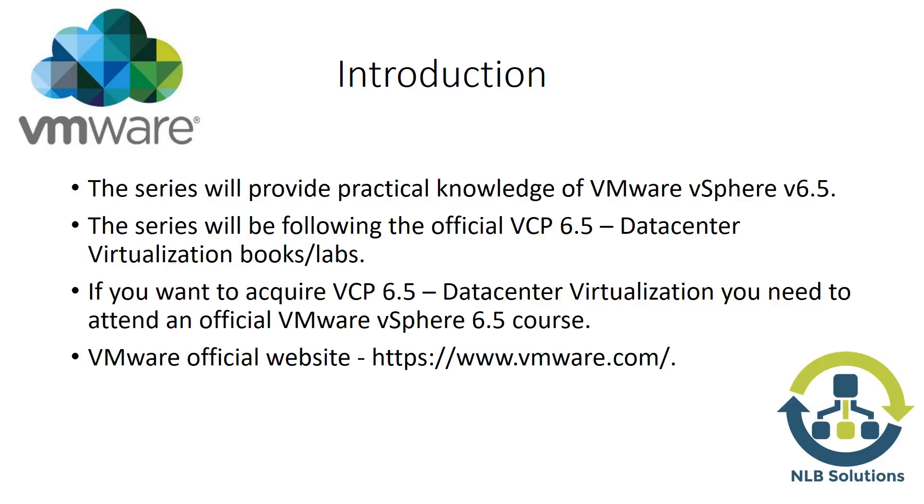I want to share the VMware official website which you can see right there. You can register and access many documents and training materials. There are ESXi installation media and other resources you can download to work on your environment.